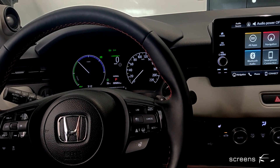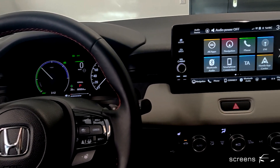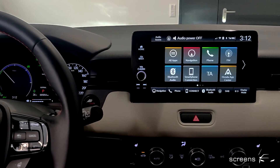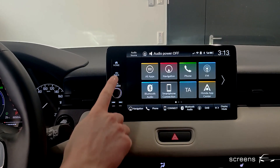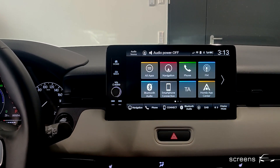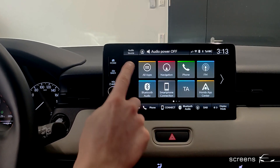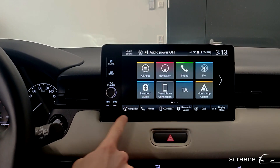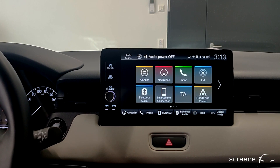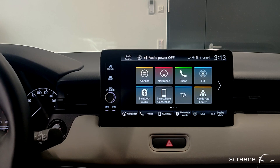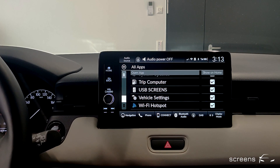Let's move over to the head unit next. Honda went back to using at least some hard keys on the left side, while we have a display on the right. The home screen contains an upper as well as a lower bar — those are static and will be available no matter what feature is selected. 'All Apps' contains an overview of all apps available.